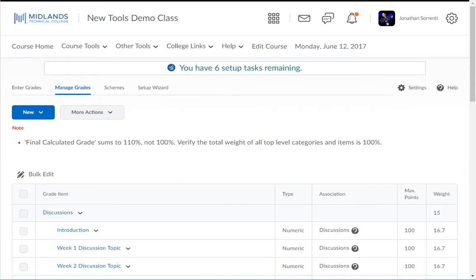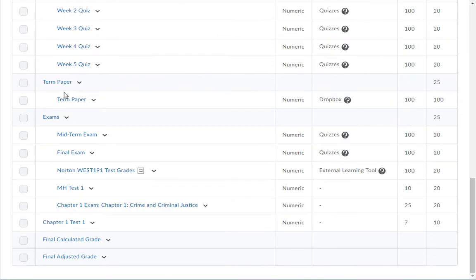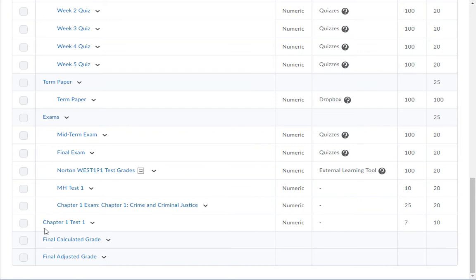Notice that your assignments were brought in at the bottom of your gradebook just above Final Calculated Grade as gradebook items. Note that they all came over with a numeric type and had the max points as you had assigned them in the assignment in the MyLab.